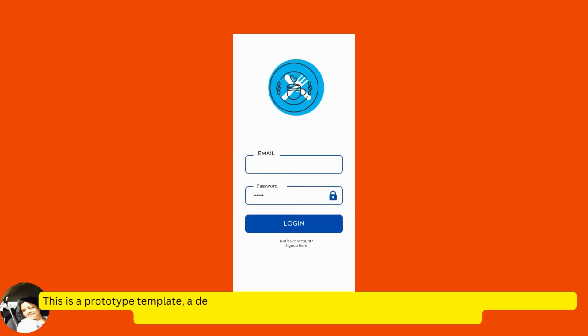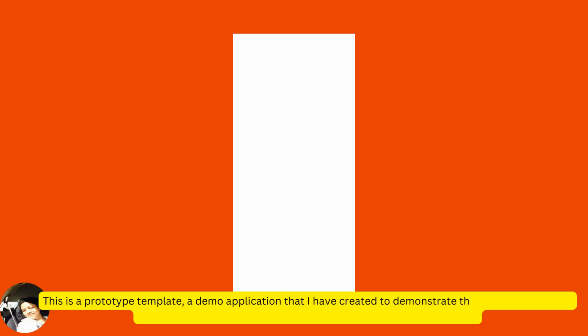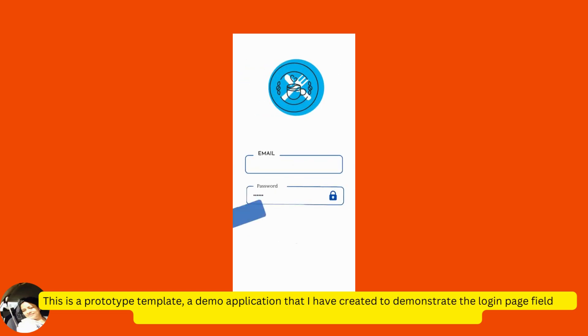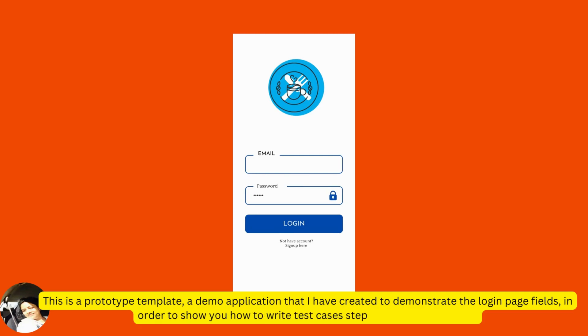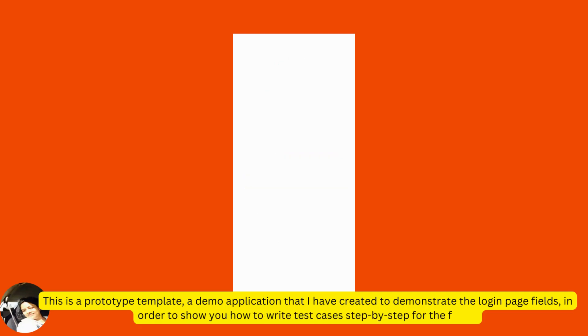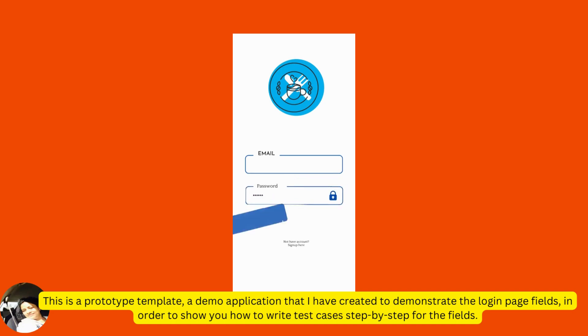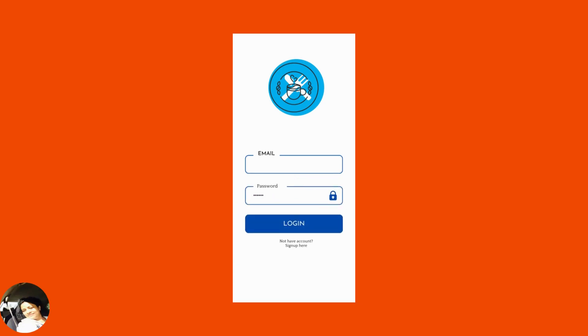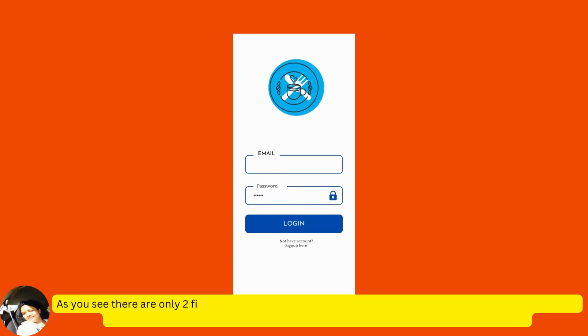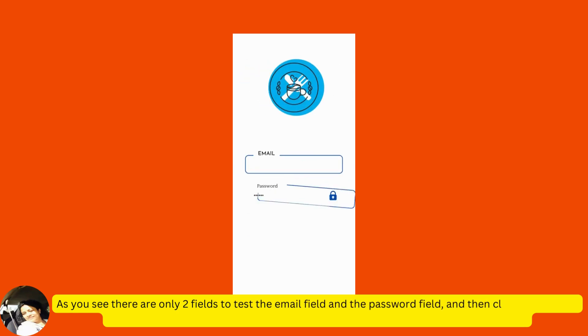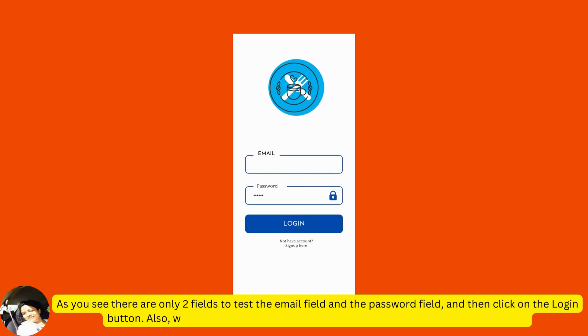This is a prototype template, a demo application that I have created to demonstrate the login page fields in order to show you how to write test cases step by step for the fields. As you see, there are only two fields to test, the email field and the password field and then click on the login button.